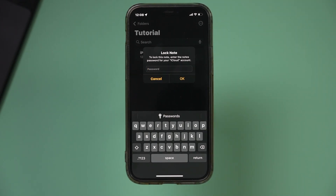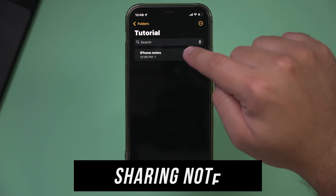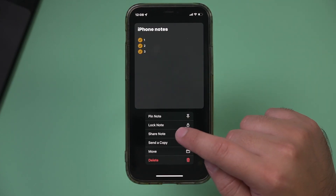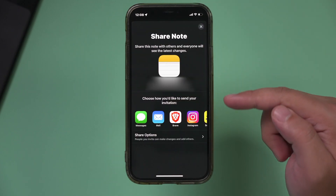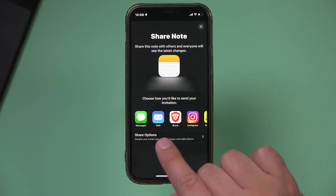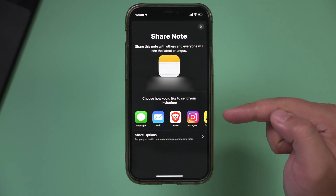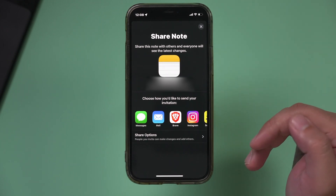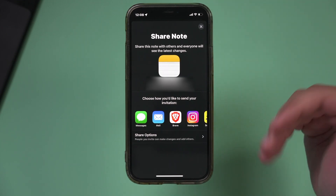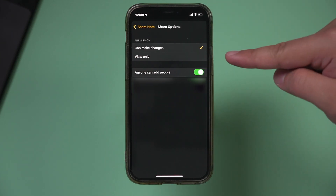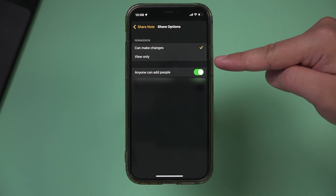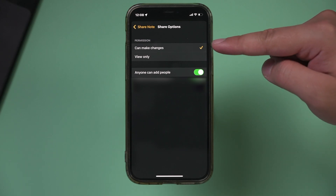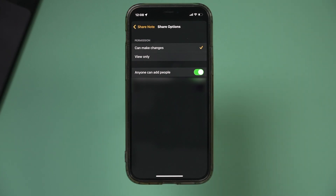You can also share your notes. If you press and hold on a note — we looked at pinning and locking — sharing a note is very useful because you can share it with other people using Messages, Mail, or different social media platforms. That's very handy if you just want to take a note and share it with someone. With the sharing option you can also set it to view only so they can't make changes, or allow them to add to the note.